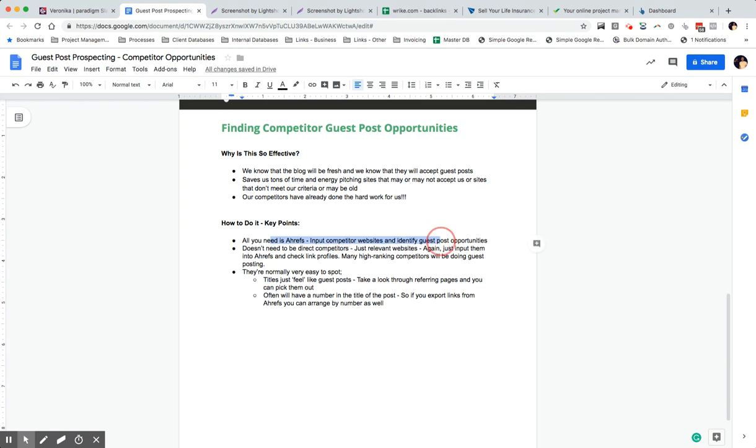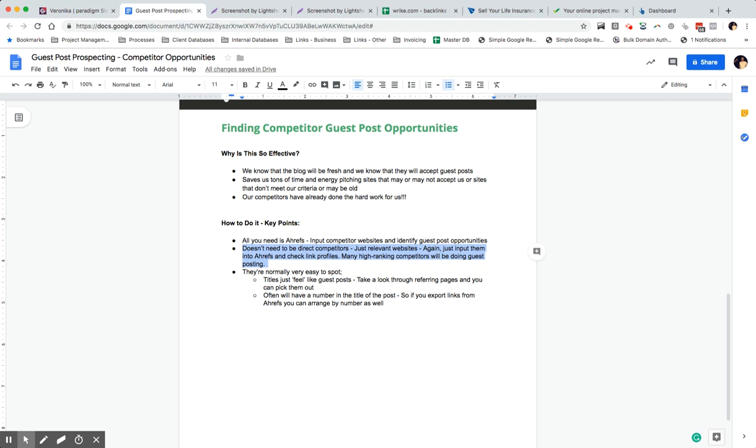All you need is Ahrefs. All you need to do is input a competitor website into Ahrefs and scan their link profile and find the opportunities. Usually they're really easy to spot, and we don't actually need to use direct competitors. We just need to use relevant websites, and again, we just input them into Ahrefs and check the link profiles. So I'm going to show you a few ways that we can do this.